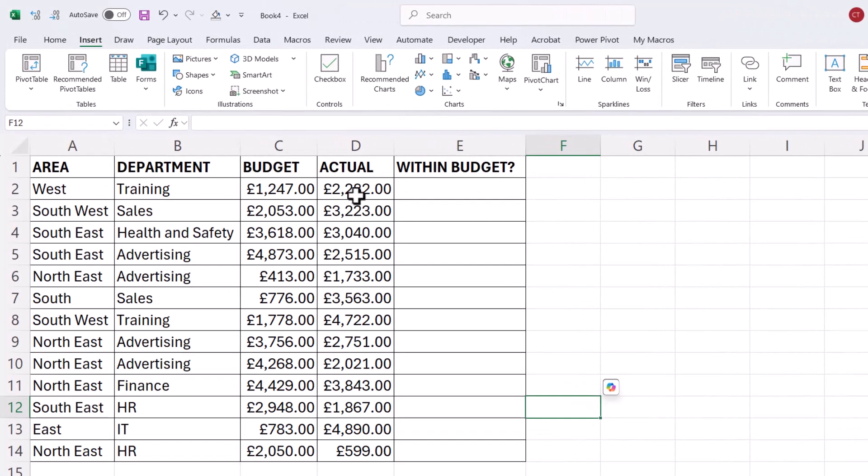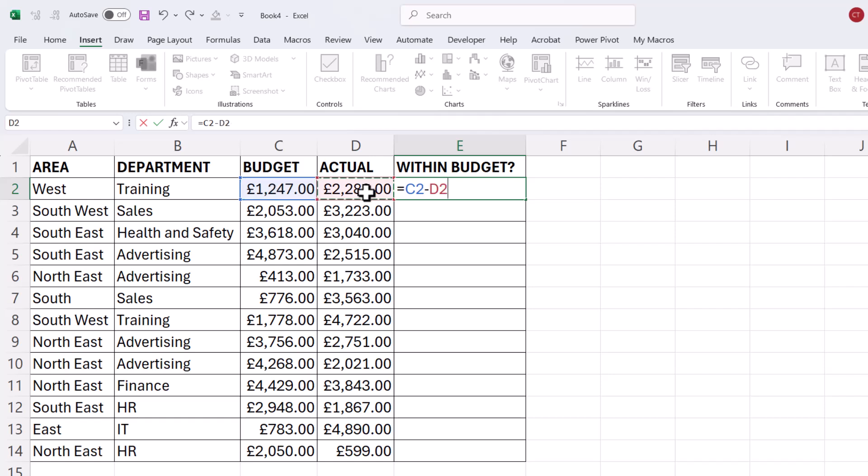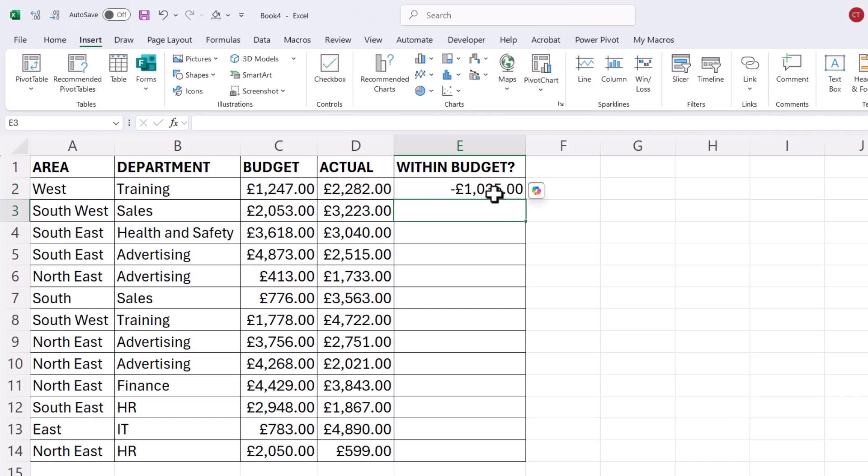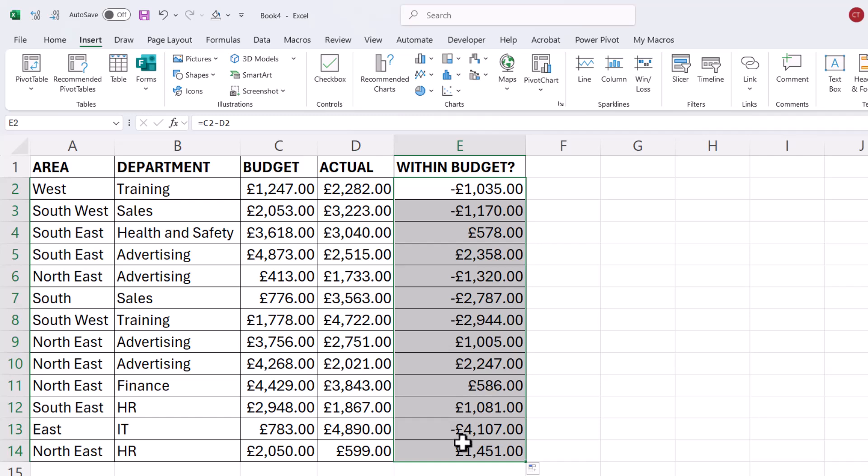Here I'm comparing Budget with Actual and I want to tick if the account is within Budget. So what I'm going to do is a little formula here, Budget minus Actual, and you can see it gives me a negative number if the account is over Budget. So what I can do is apply conditional formatting to these numbers.